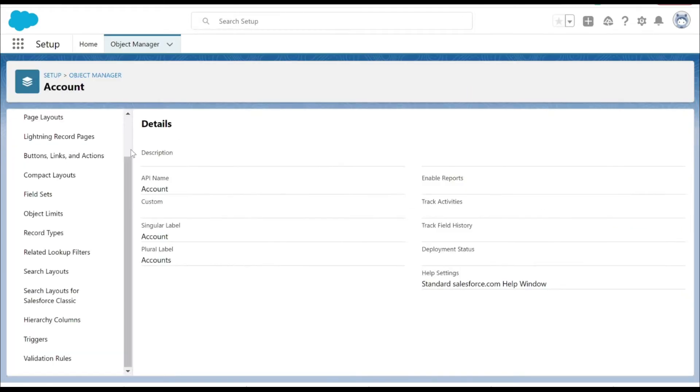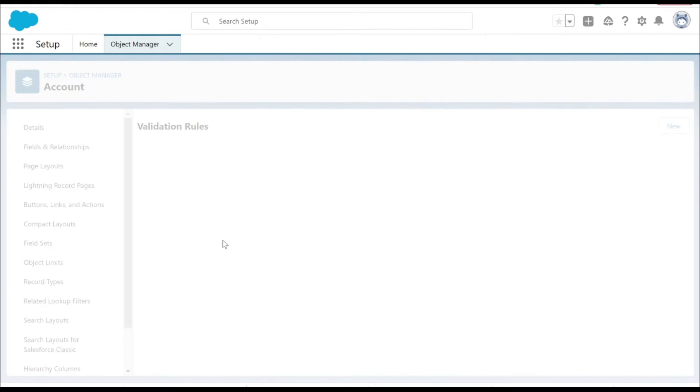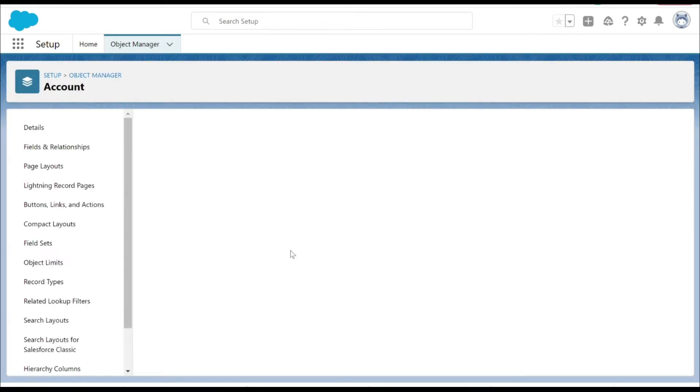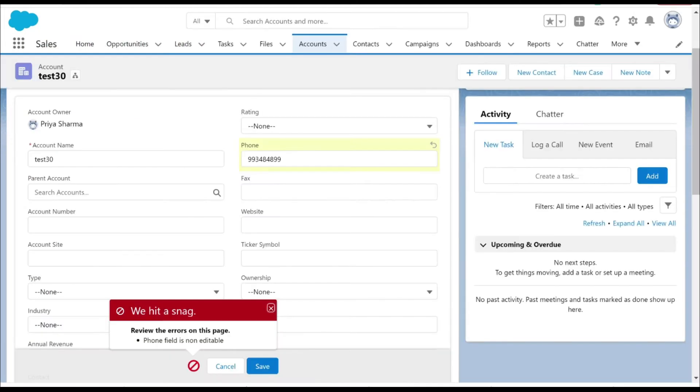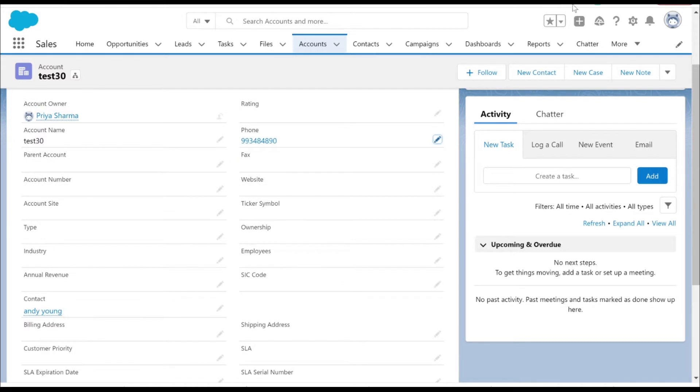I go to the validation rule - this is the non-editable phone validation rule that we created earlier. We are going to make changes here. Let's go to the setup first.